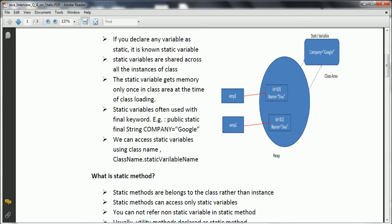If you don't declare company as a static variable, there will be 1000 copies of memory needed for each instance. That is the reason we declare company as a static variable. Then, no matter how many objects you create, all those objects will use the shared variable — company. Only one copy will be available in the class area, and that variable will be shared across all instances of the employee class. Static variables get memory only once in the class area at the time of class loading.